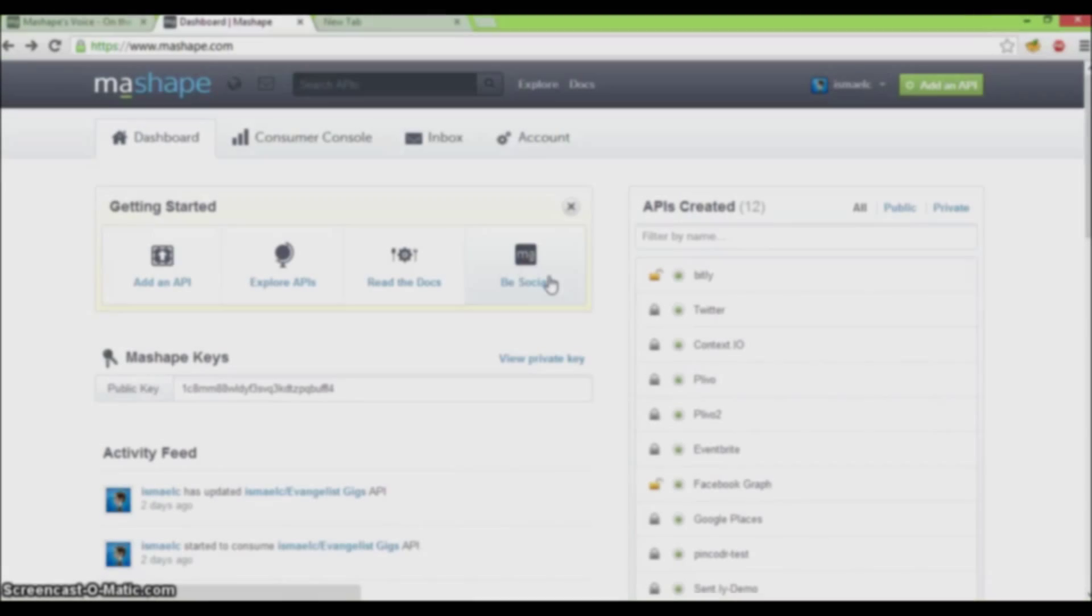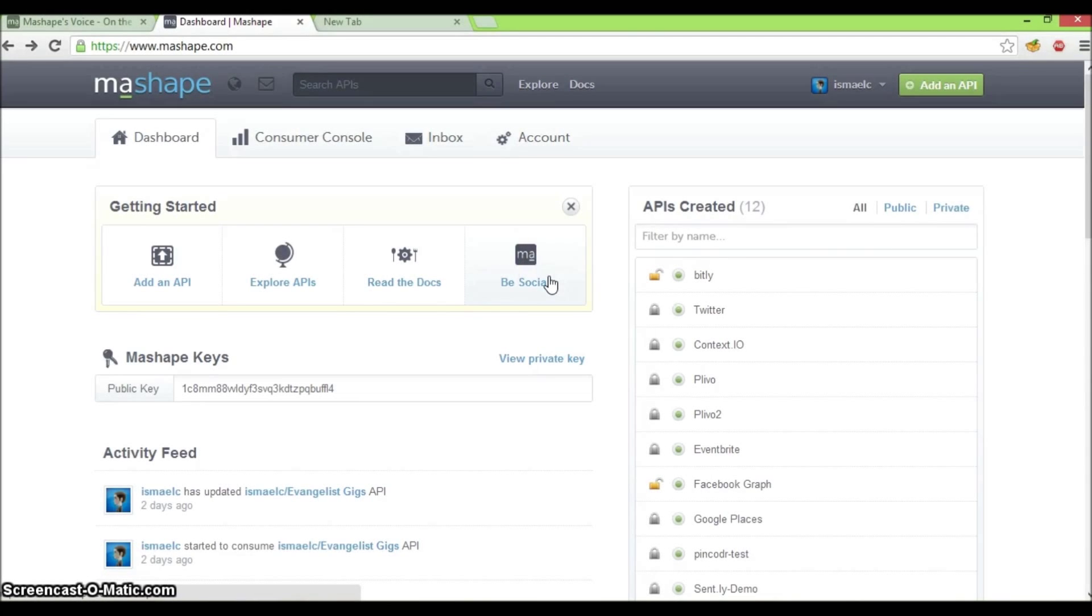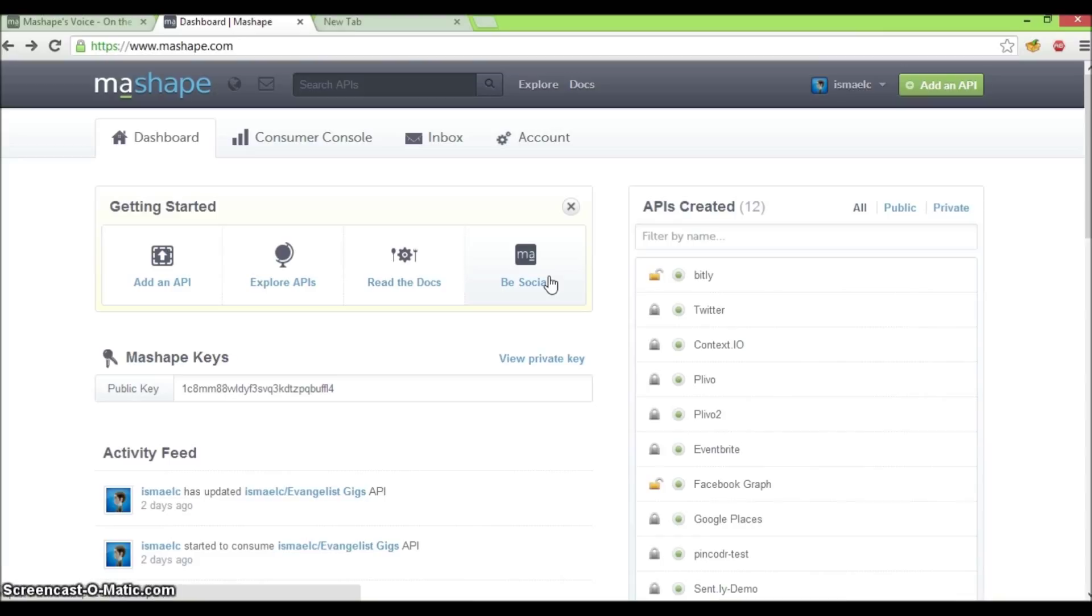Once you're logged in, you'll be taken to your Mashape dashboard where you can create, explore, maintain, learn and monitor APIs. For now, we're just interested in adding an API to Mashape, so let's click on add an API.